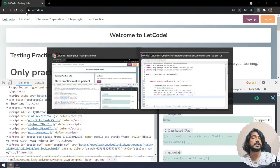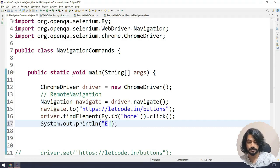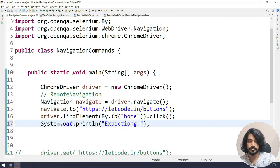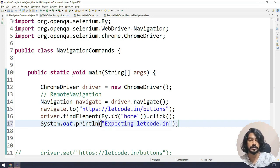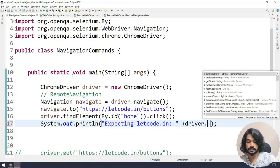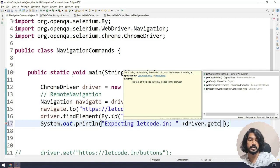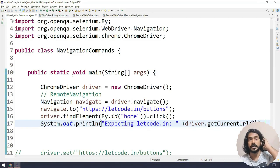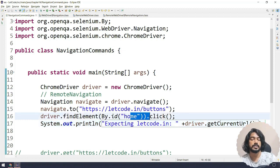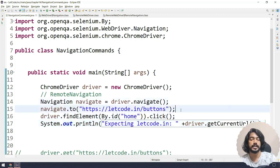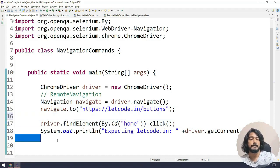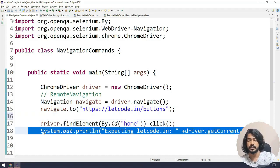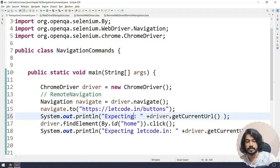Now once I click on this, I'll just try to print the title, print the URL. So for example, when I click on that button, we are expecting this to be letcode.in. So let's say 'Expecting letcode.in'. And then I will do driver.getCurrentUrl() – get current URL is the function to get the current URL. So once I click on the URL, that will print me.